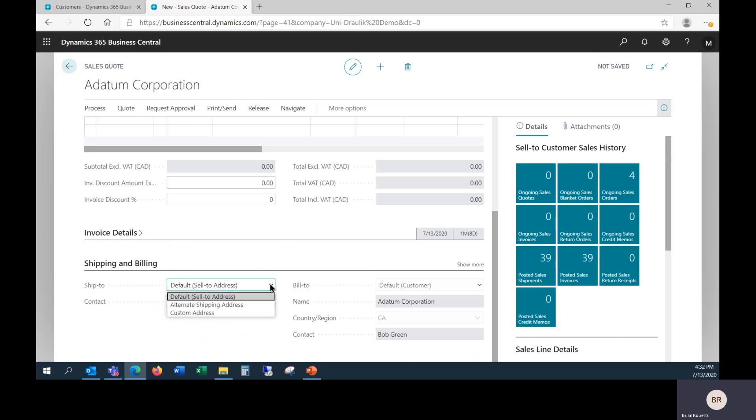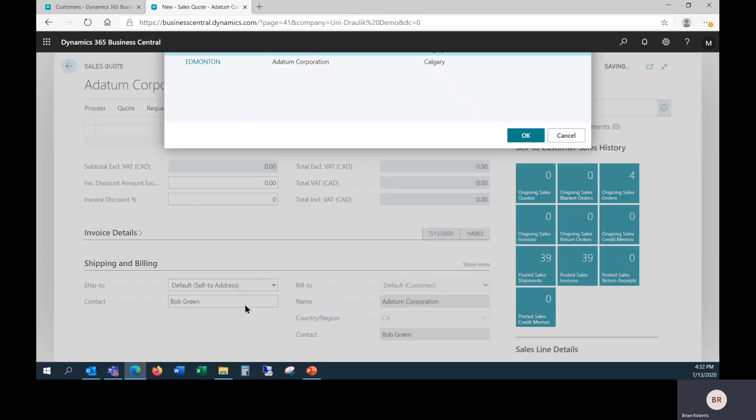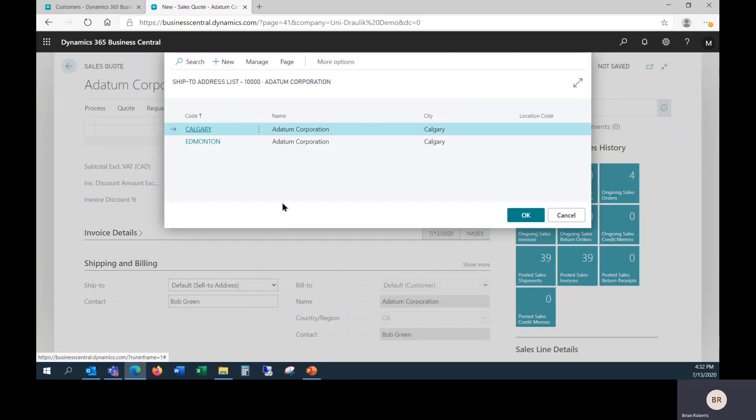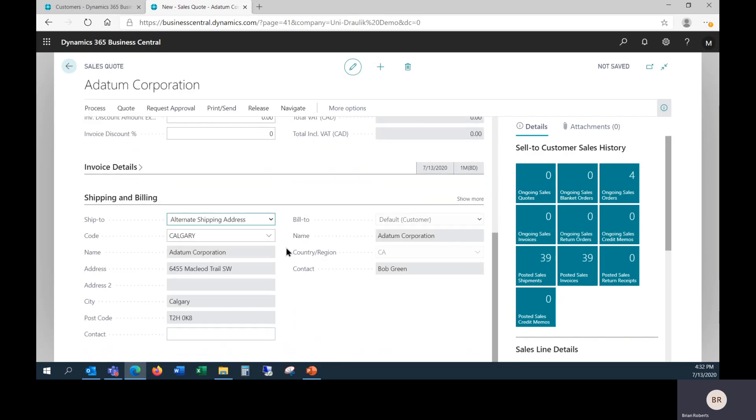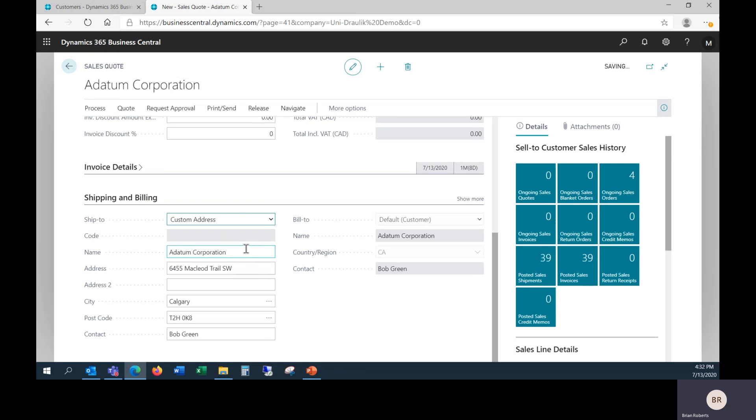I could choose an alternate shipping address, and this is the list of ship-to addresses. I could say this is going to go to the Calgary warehouse, because that's where they want it.